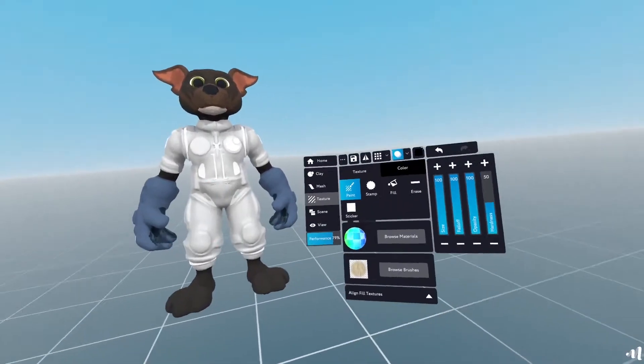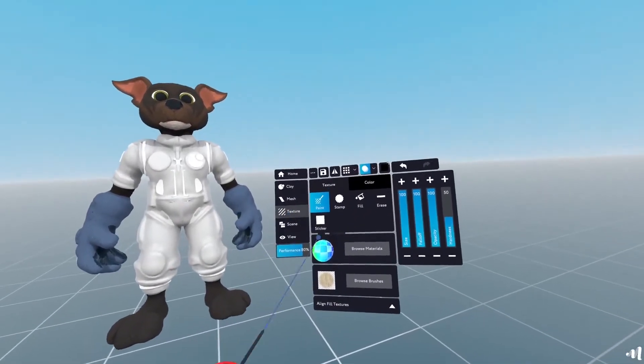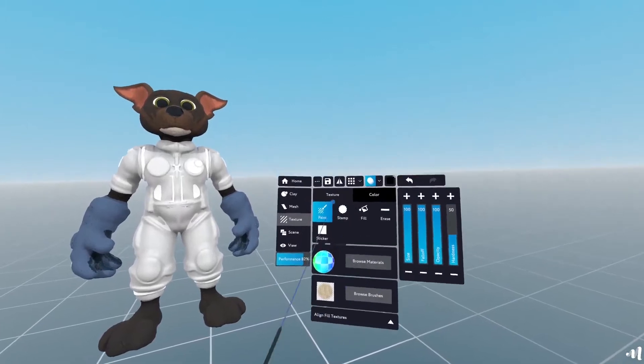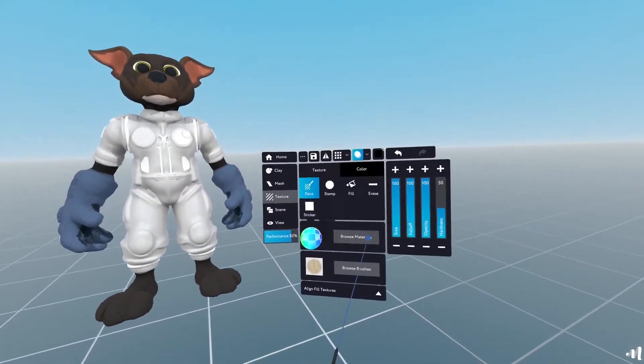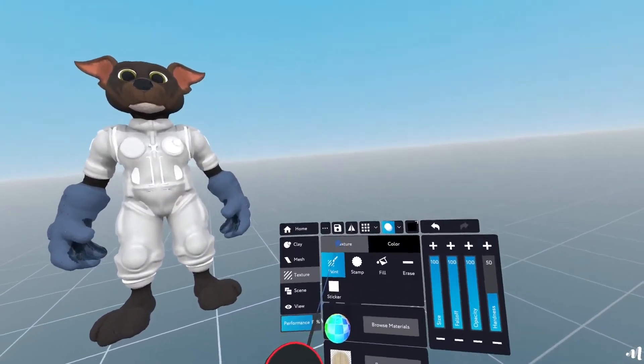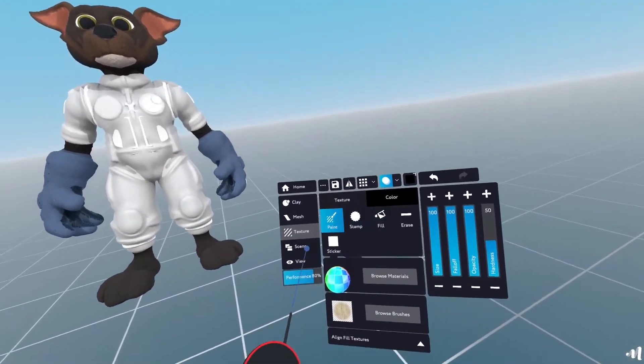So next up, what I'm going to do is I'm going to open up the texture, the materials dialog here on texture.